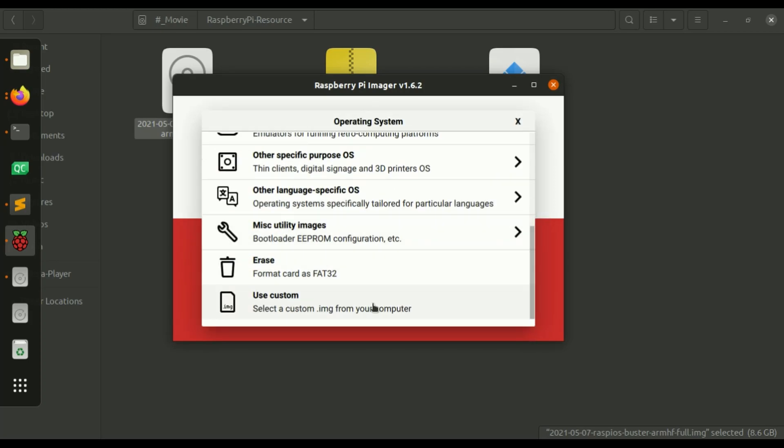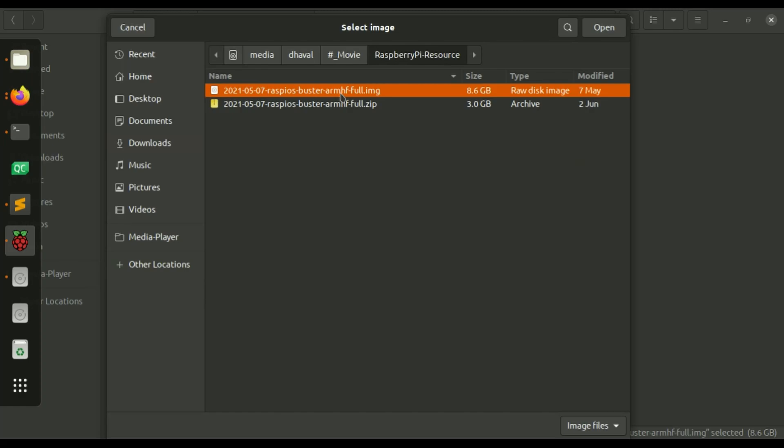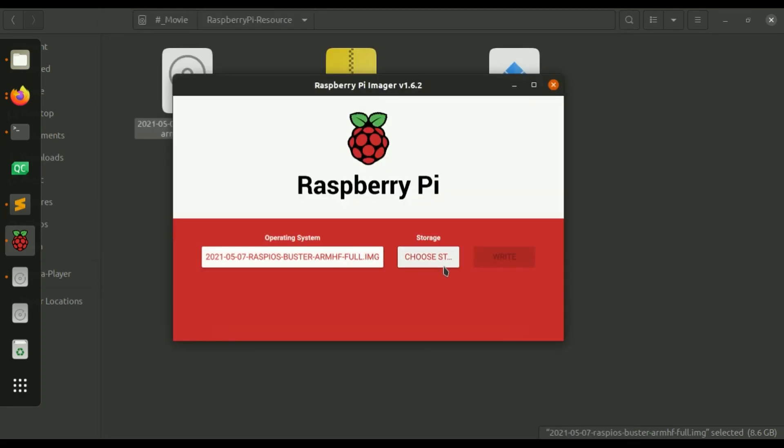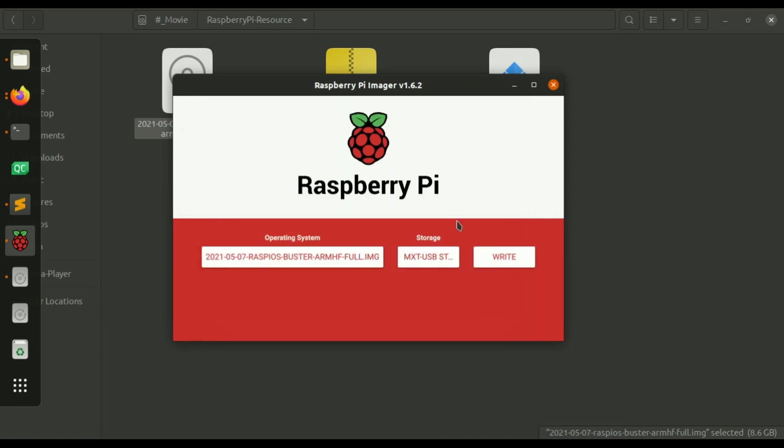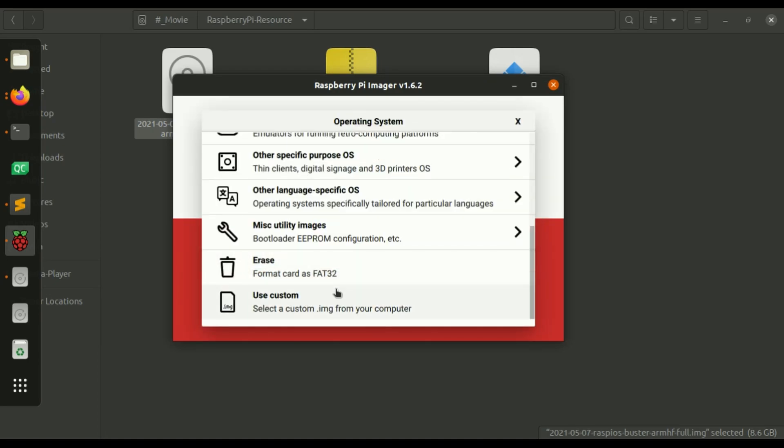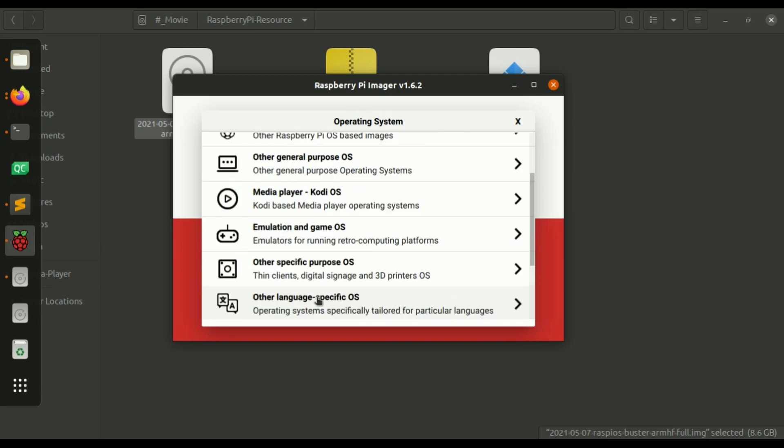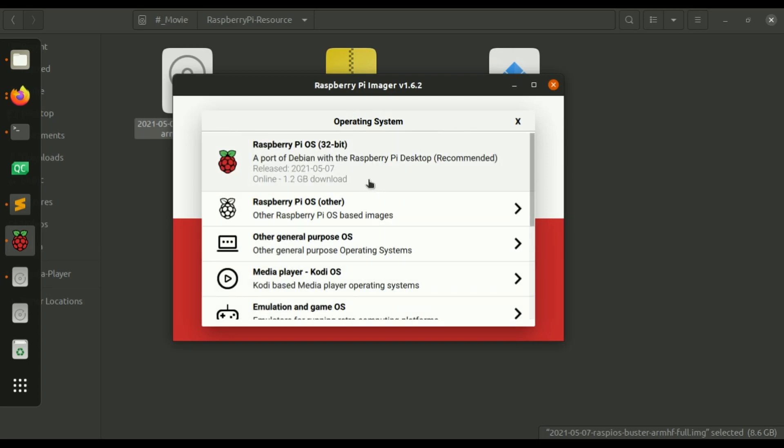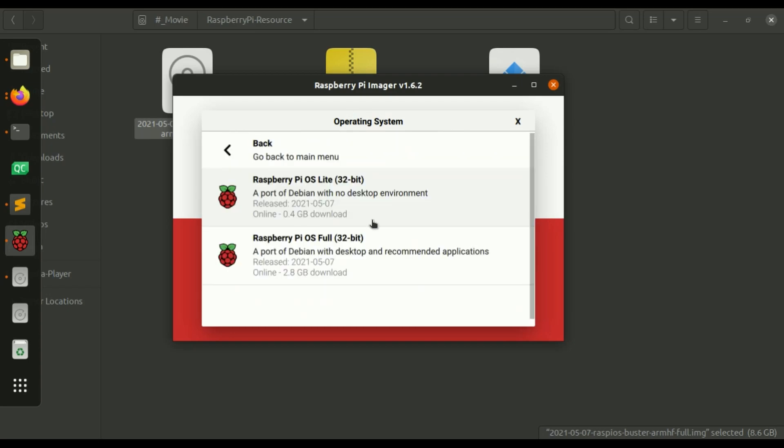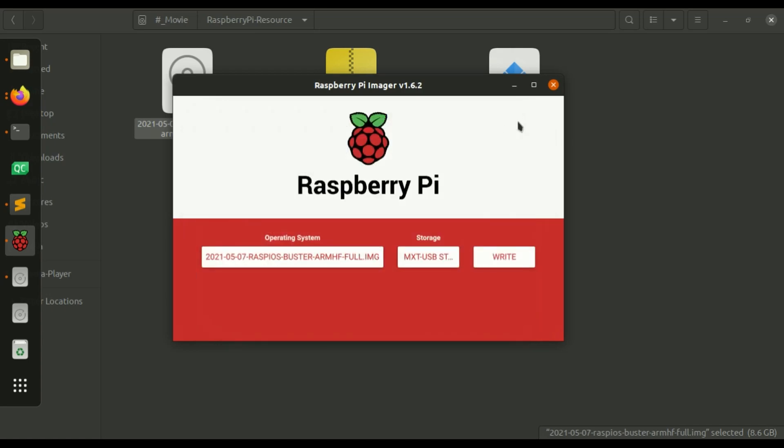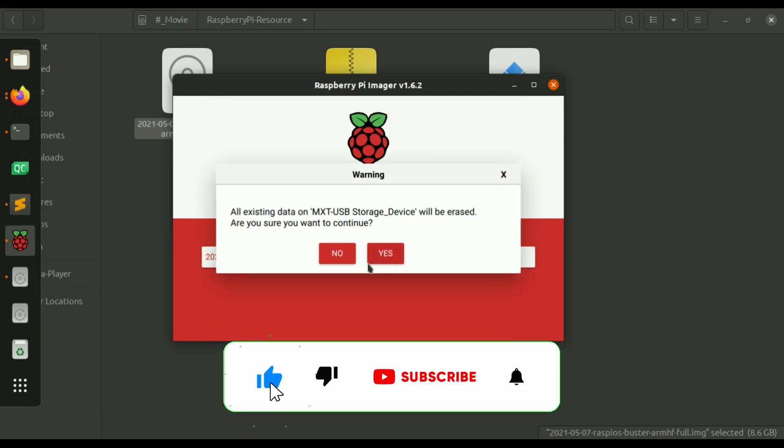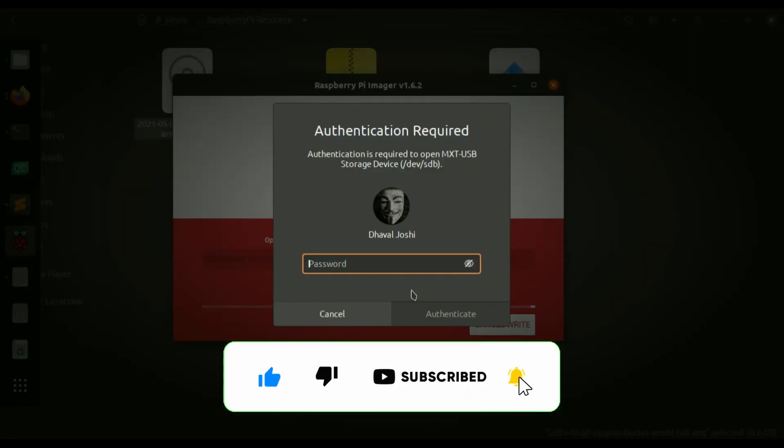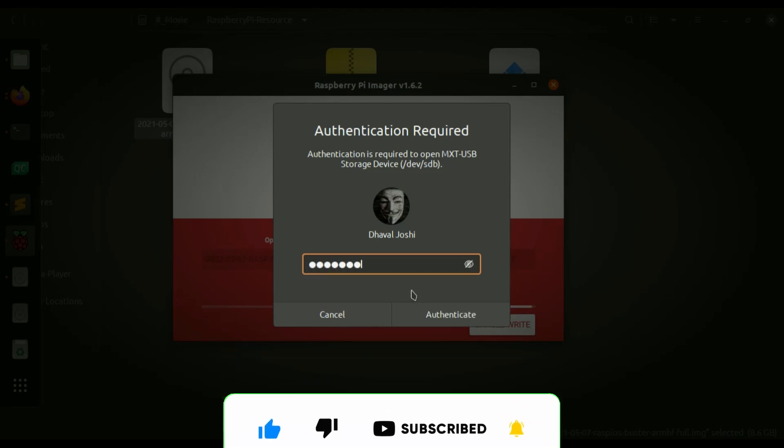So here first we are going to go with use custom which is the img file you need to select and then in storage you need to select the SD card if you have connected SD card this entry will appear here then click on write it will write this image to this storage. If you don't use this use custom and go to Raspberry Pi OS full then this software will download this entire img file first then only the software will write the data to the SD card but we have this img file so we are selecting this and storage and then click on write. It will ask for the password.